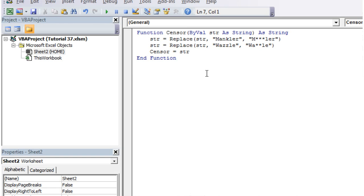Hello everybody and welcome to my 37th VBA 2010 tutorial. This tutorial is going to show you how to use the worksheet change function.